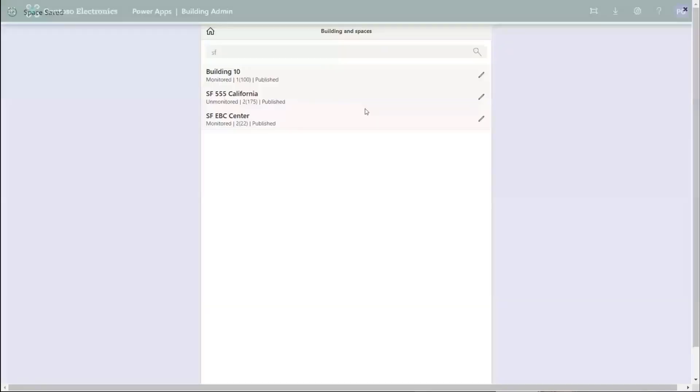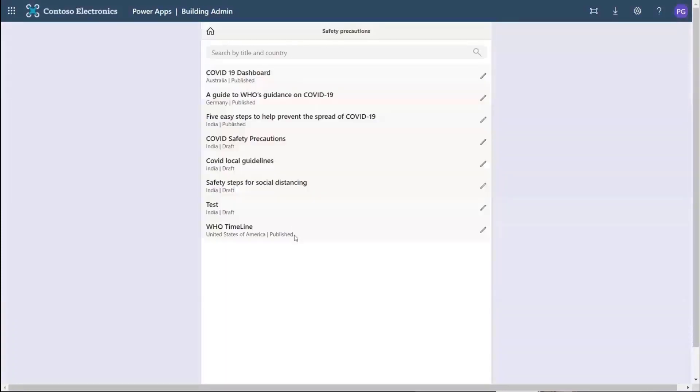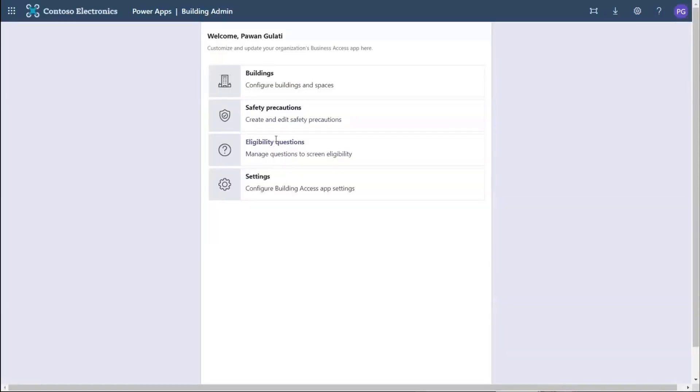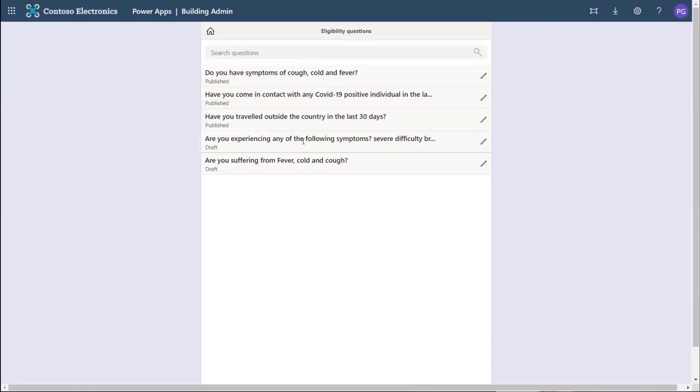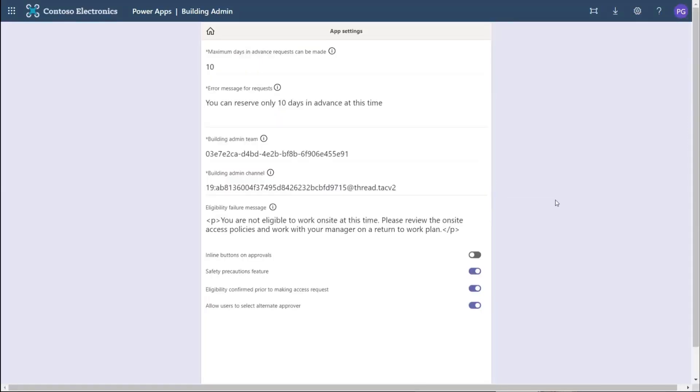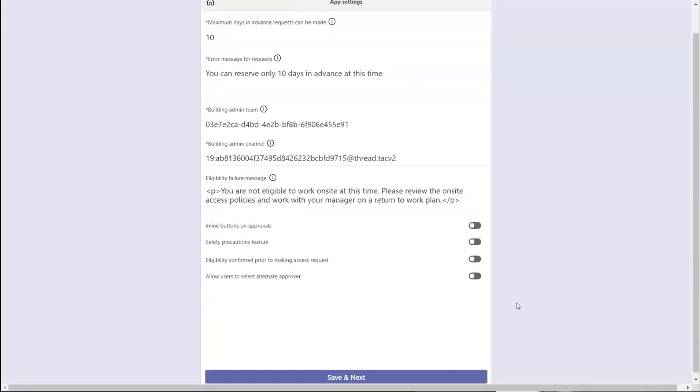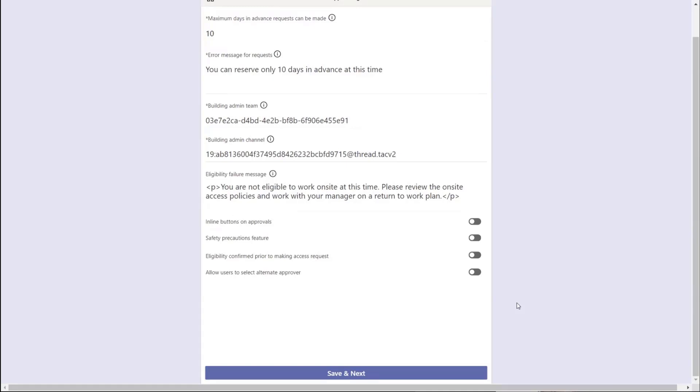A few other things in building admin. The safety precautions - this is where you define all the news, the policies, additional information, your eligibility questions. You saw some of those show up. There are a few in draft states, so you can start creating some, publish the ones you need, or take them off. This is really where the bulk of the stuff happens. You define how many days in advance reservations can be made, where those messages are going, what error messages are. All those features - safety precautions, news - you don't want it, turn it off. Key eligibility questions - no, I just want them to reserve, turn them off. I don't want people picking approvers, turn them off.